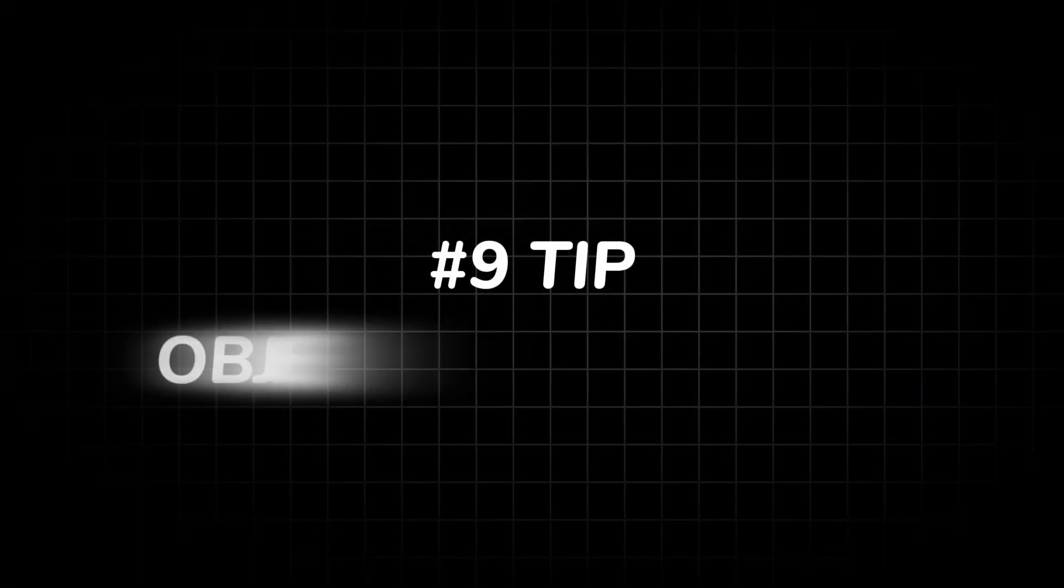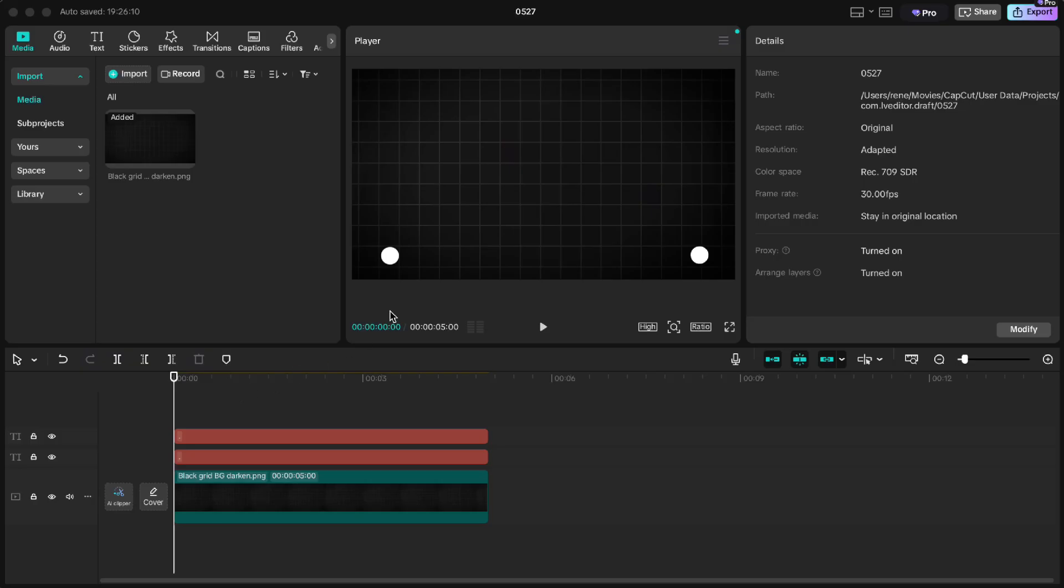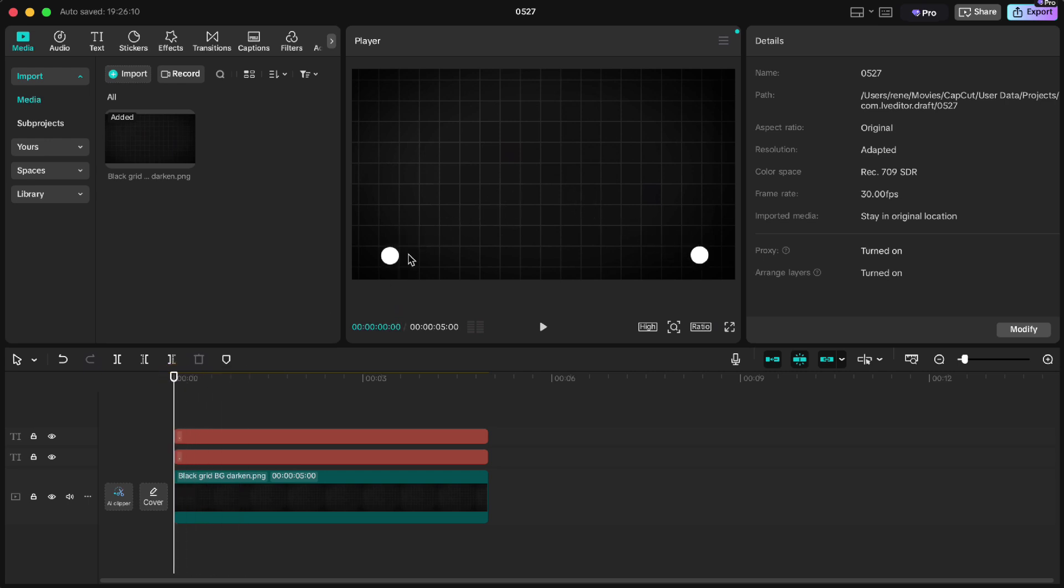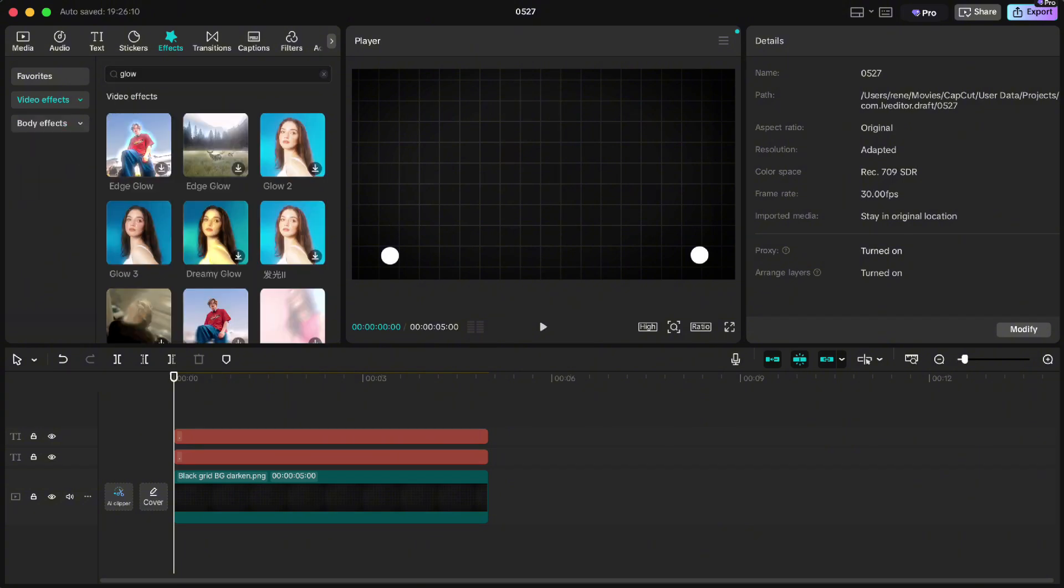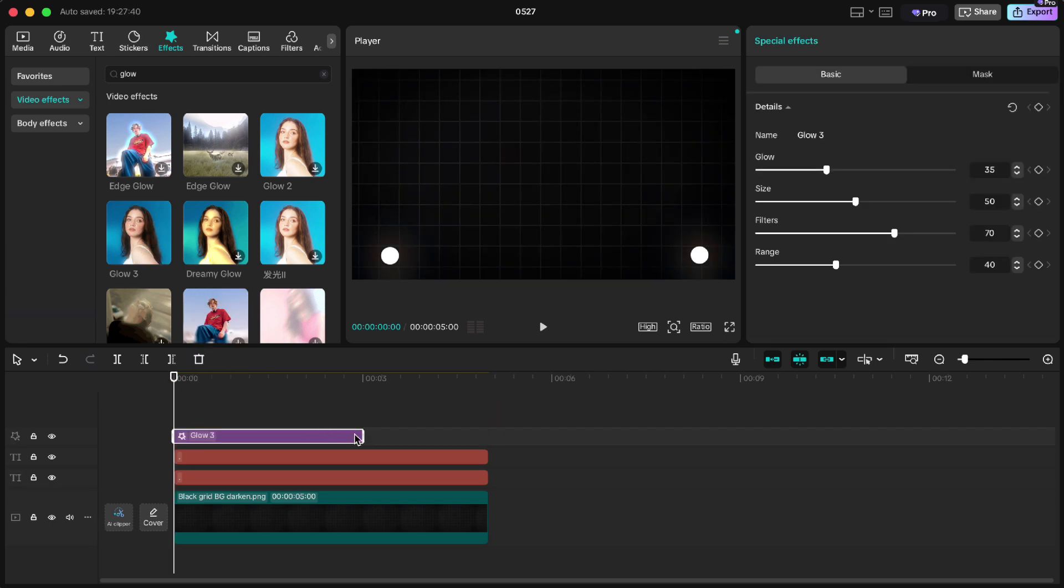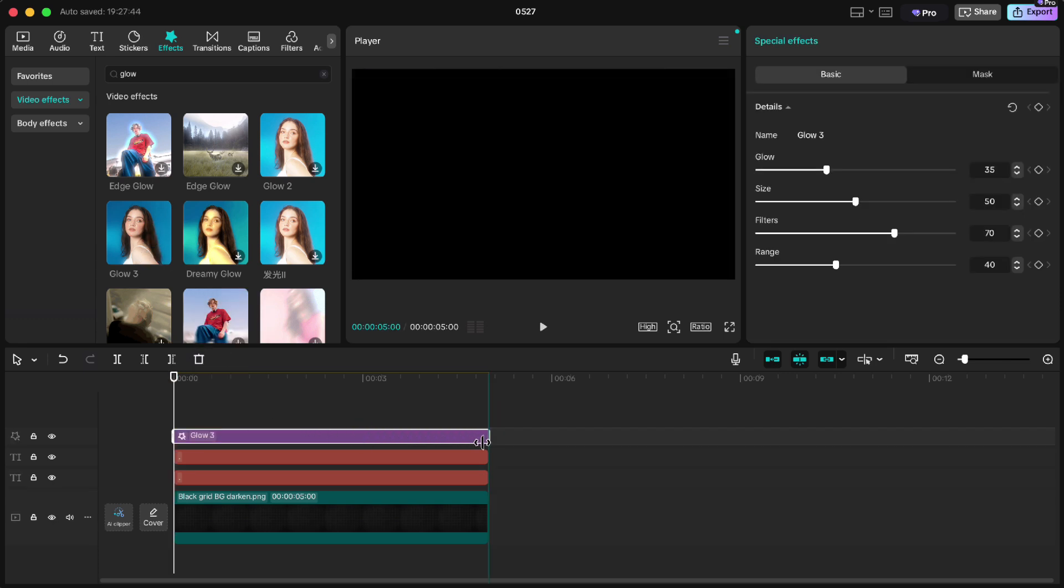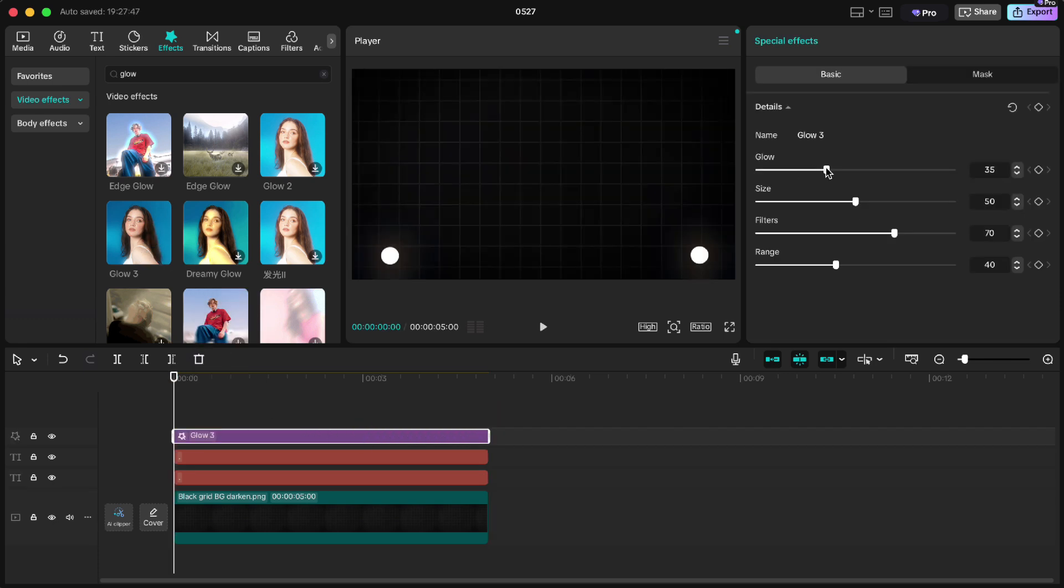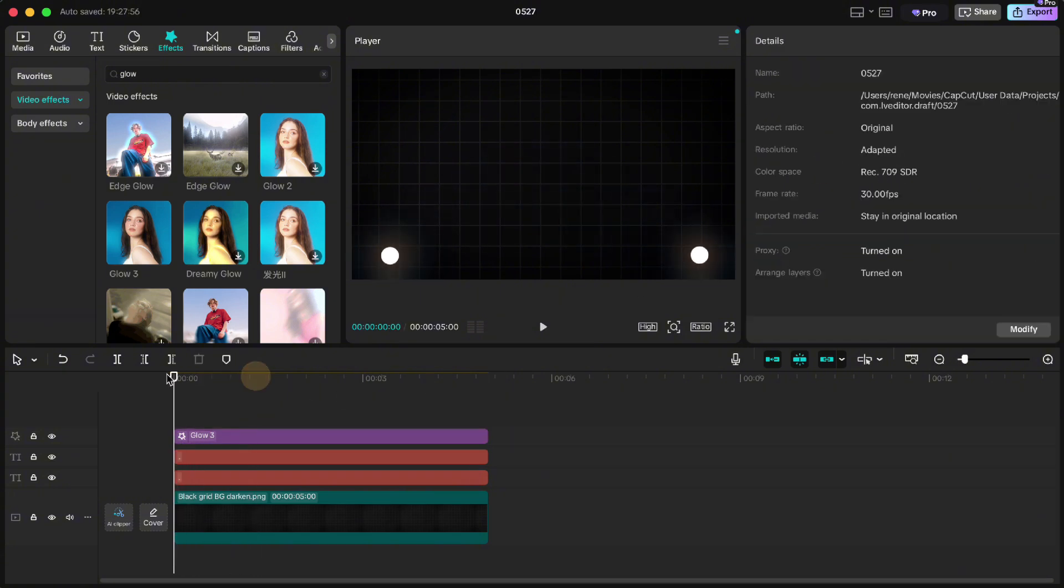Tip number nine: object glow. I have two dots here which are moving in opposite directions. So to make them glow, you just have to go up to effects and under video effects, search for glow effect. You have different styles of glow here, but we will choose glow 3 effect. Extend it to the end, set the glow to your liking, and here you have a nice object glow effect.